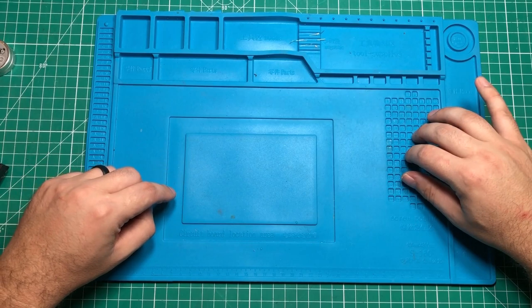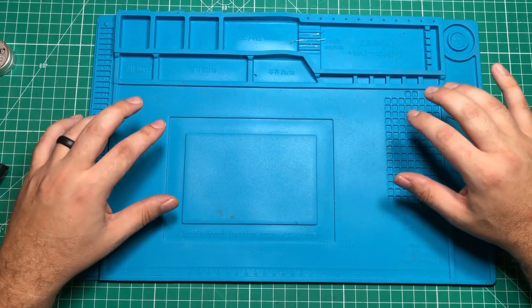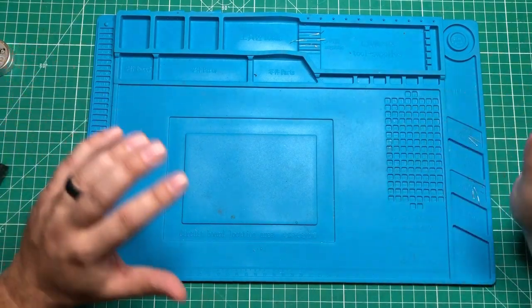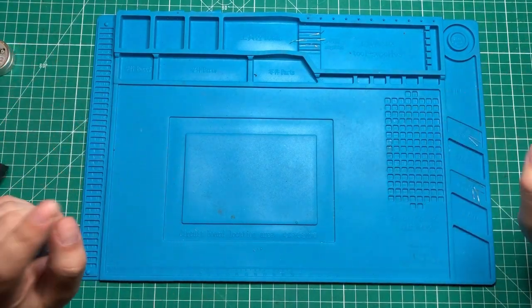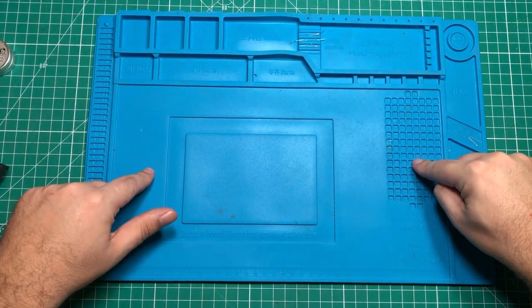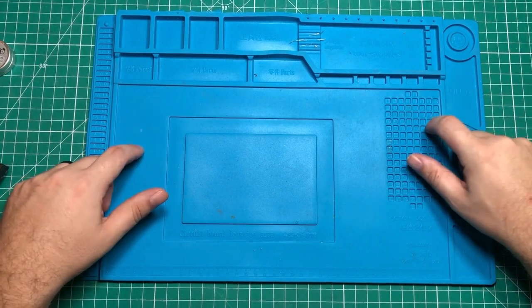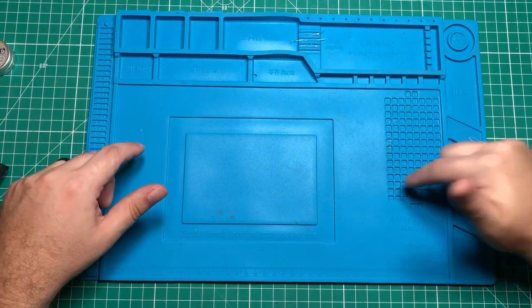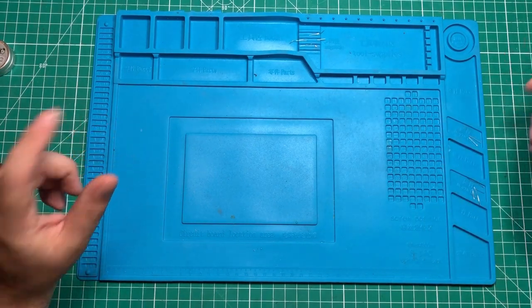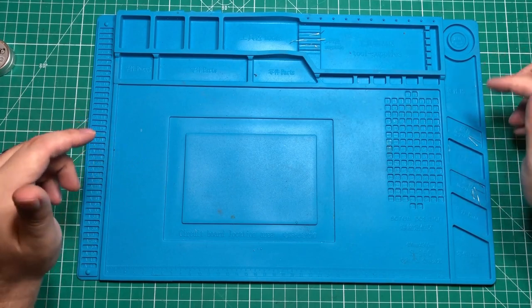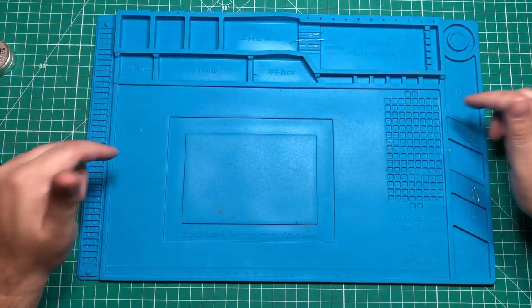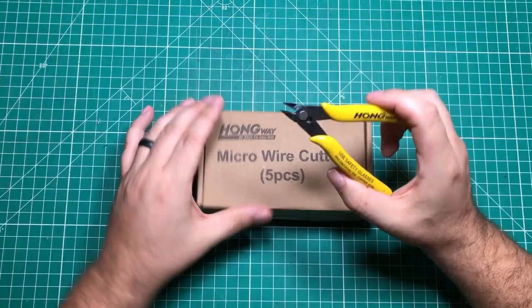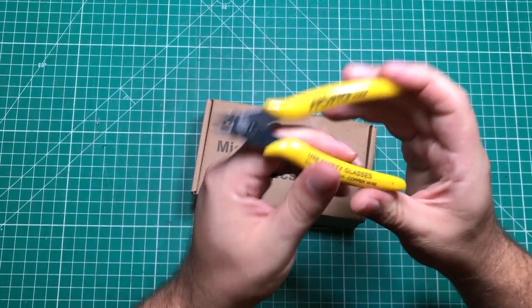This is absolutely an essential soldering accessory. You can get them or not get them, but you need one of these mats. They're not very expensive, you can get them off Amazon. Just so much good use for something like this.